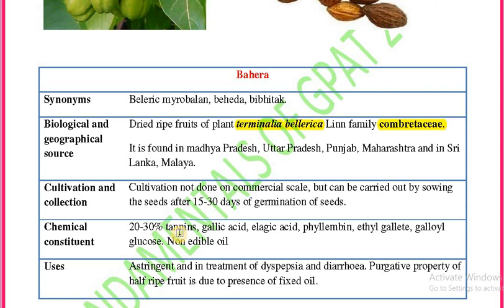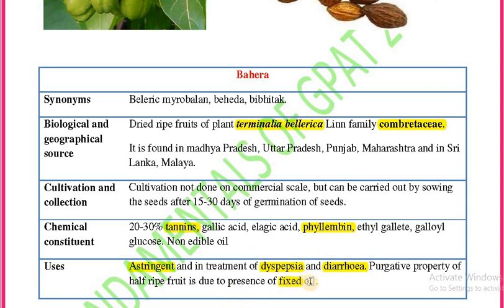Behera consists of 20 to 30 percent tannins. Other constituents include gallic acid, ellagic acid, phyllemblin, ethyl gallate, and galloyl glucose. It also contains non-edible oils. Its uses include being astringent and used in treatment of dyspepsia and diarrhea. The purgative property of Behera is due to the presence of fixed oil in the fruit.